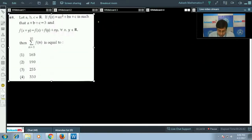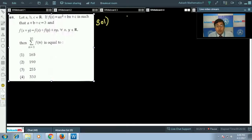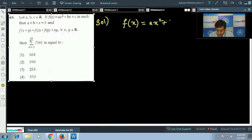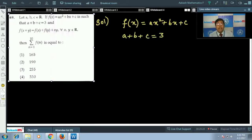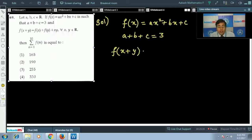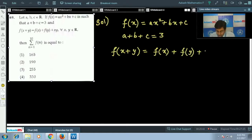Question 69: let a, b, c be real numbers and f(x) = ax² + bx + c, such that a + b + c = 3 and f(x + y) = f(x) + f(y) + xy for all x, y. We will apply derivative concepts to solve this.